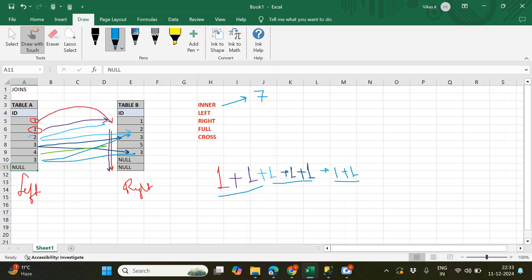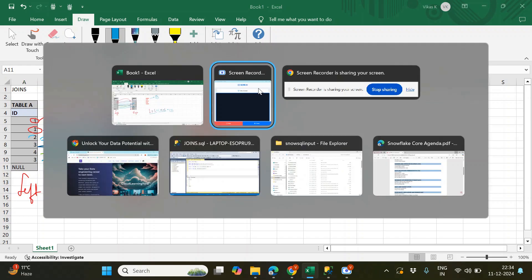You might ask about the null in the left table — we do not consider nulls in join conditions. Nulls cannot be compared in these join conditions. So in the inner join we only find matching records between the two tables. Two threes in Table A matched with two threes in Table B gives two times two equals four records, and one matched with one gives one record, totaling seven records.